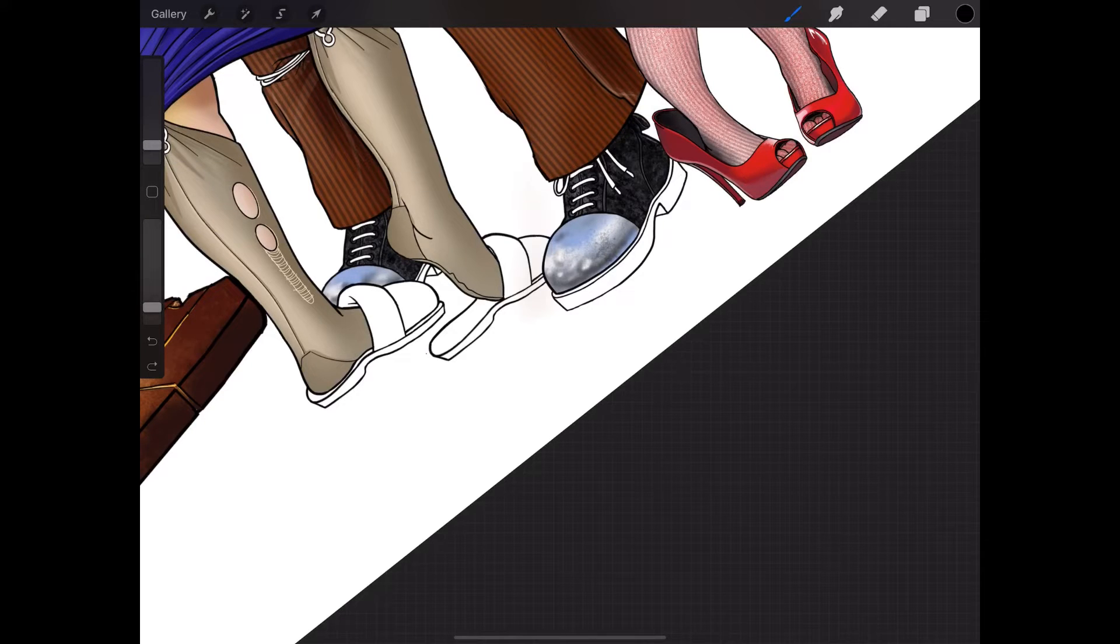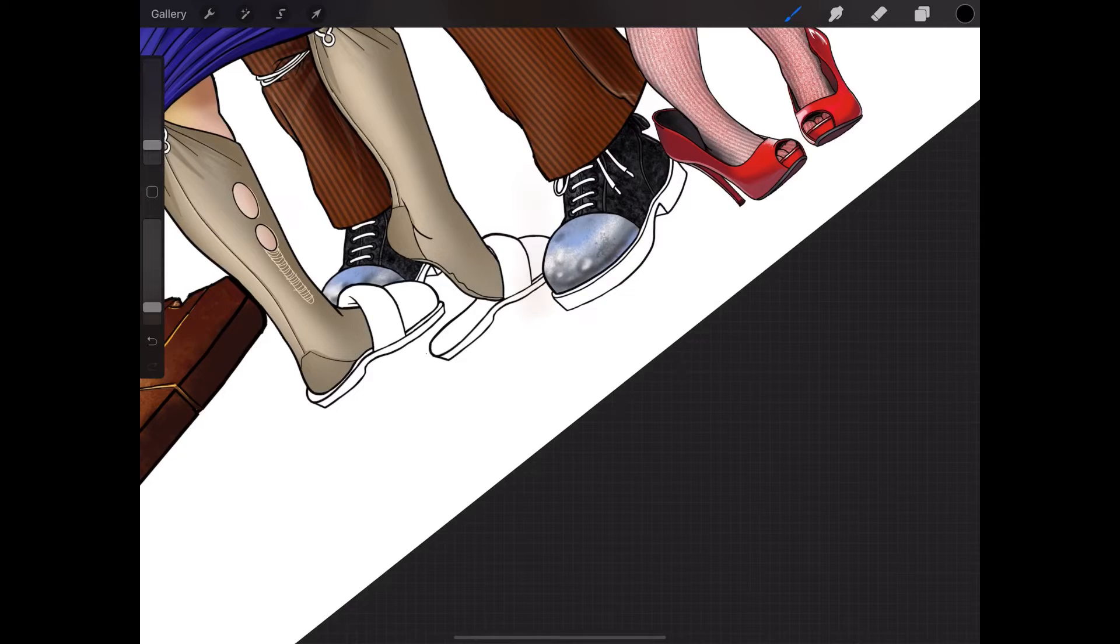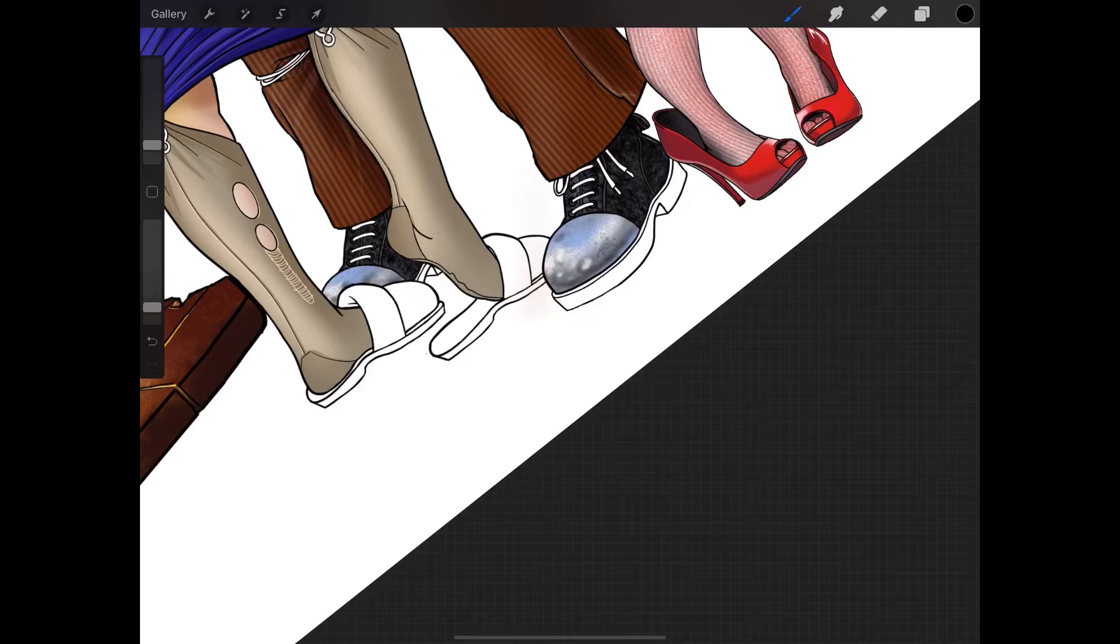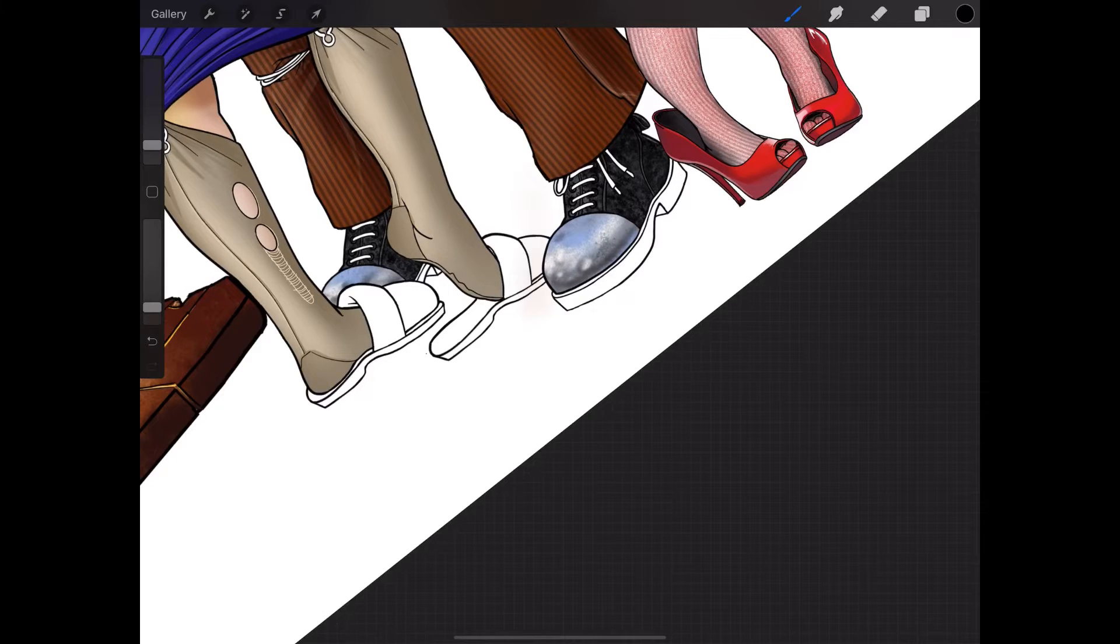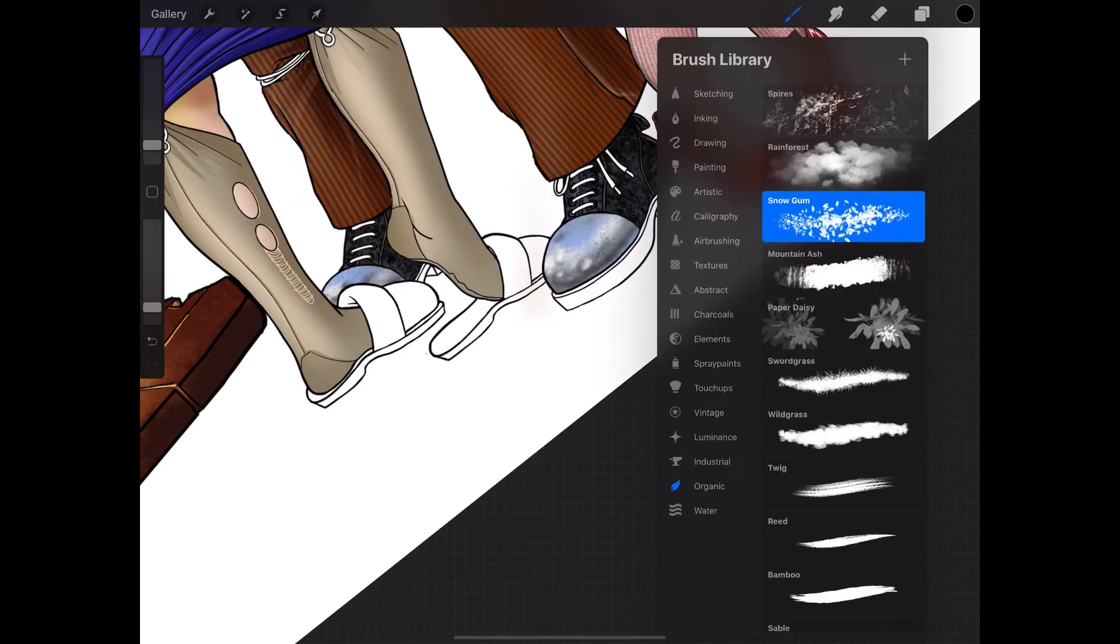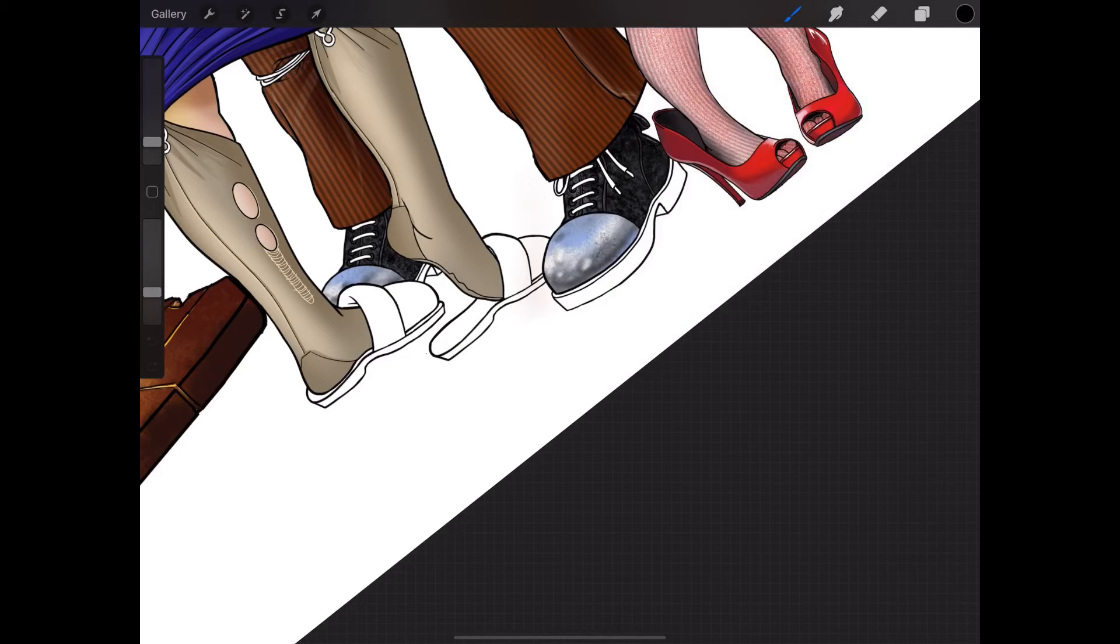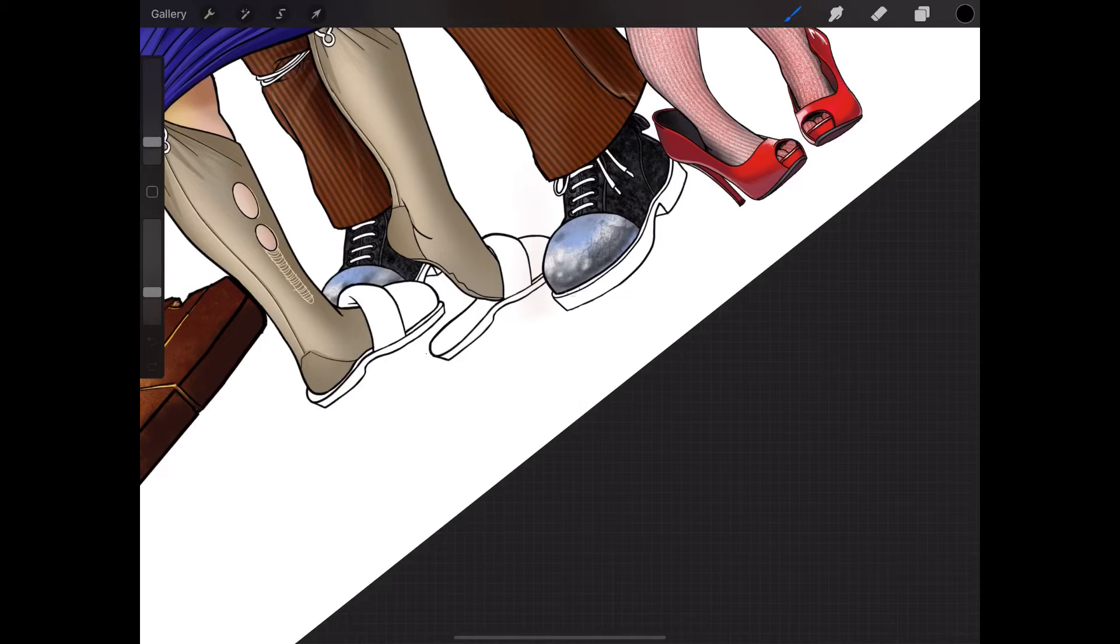I'm getting a little bit of mottled effect, which is kind of nice, just a little bit. Oh, I'm smudging, that's why. Let's try spires now. Let's see what I get.